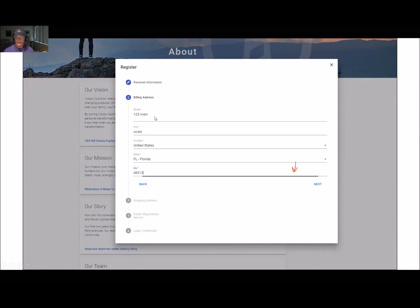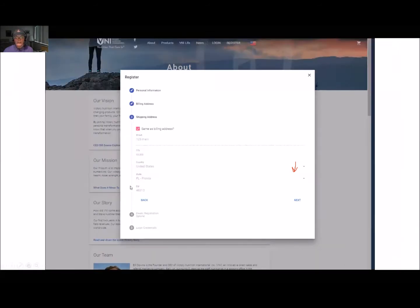For most people it's not an issue, but if you have a business credit card attached to a different address, make sure you use that billing address so when you go ahead and place your order it won't be an issue. Once this is correct, click next. It will then come to the shipping address — if it's the same as your billing address, just click next.